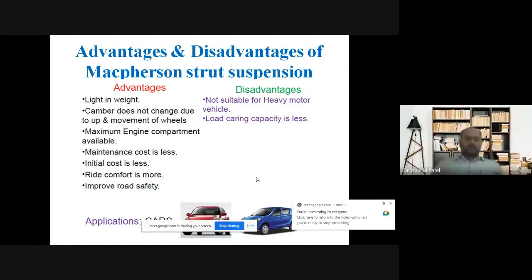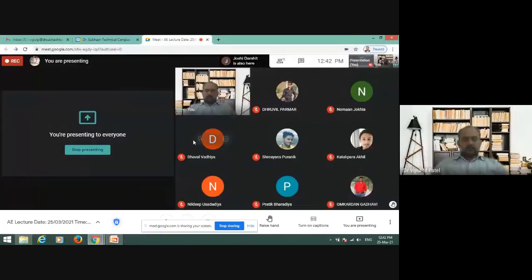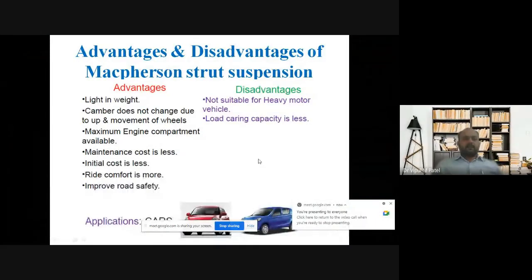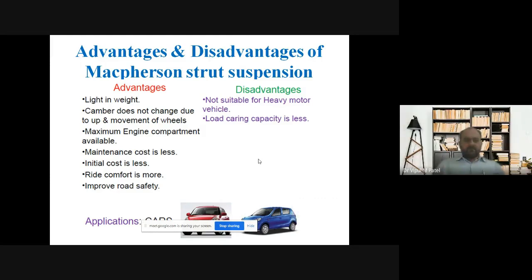If we discuss about the advantages first, then we can say that it is very light in weight. The MacPherson strut suspension system is very light in weight, and the camber does not change due to the up and down movement of the wheels — whether on off-roads or on-roads, the camber does not change.